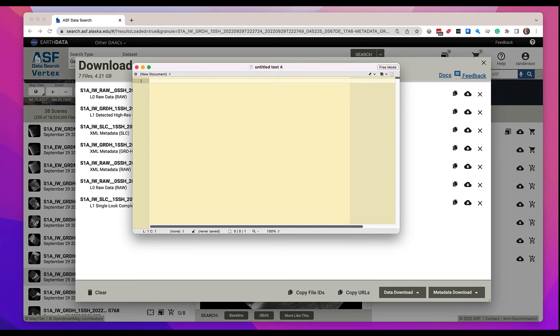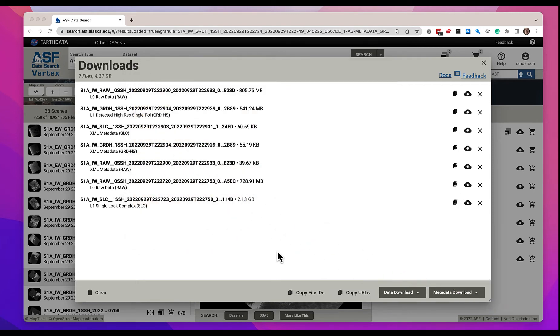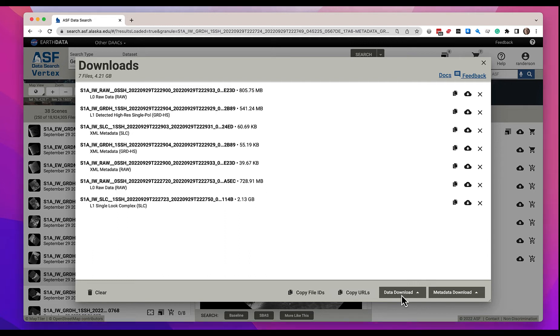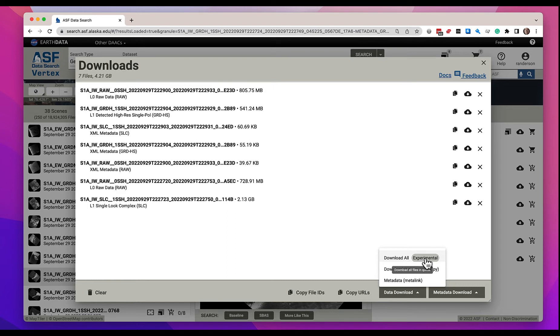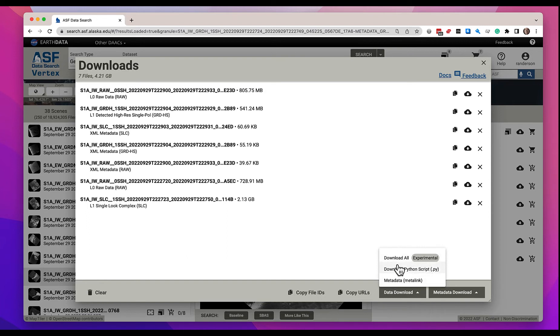Another thing that you can do is come over here to data download and here we will provide mechanisms for directly downloading the data. If you are in Chrome and you're logged in, you can see this experimental option download all is available to you. If you are not using Chrome, this will be grayed out. The other options will be available, but let's go ahead and start a download all.